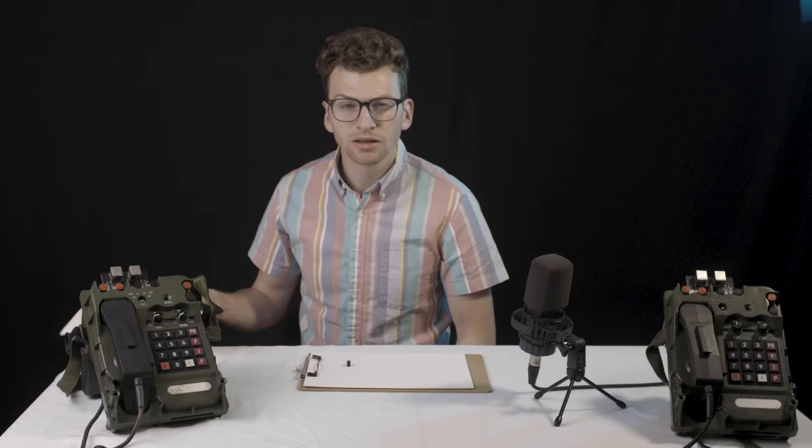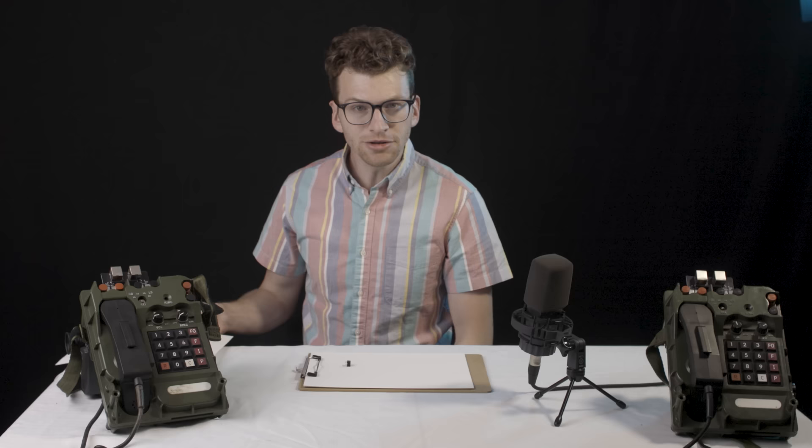That right there is an excellent segue to tangent time.